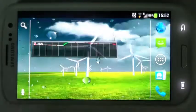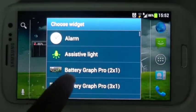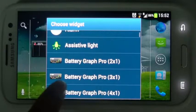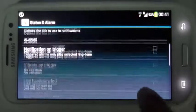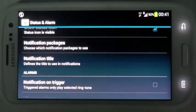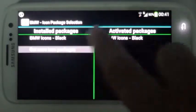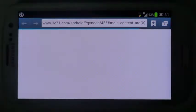The basic version of the app comes only with a 1x1 widget, so you may consider upgrading to the Pro version. You can also download a host of notification package icons to spice up your display.